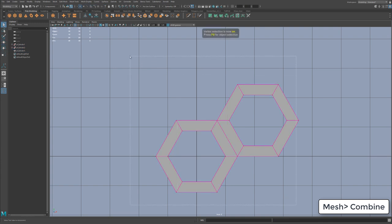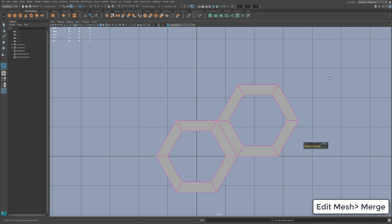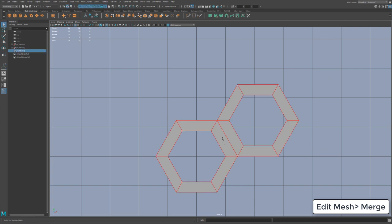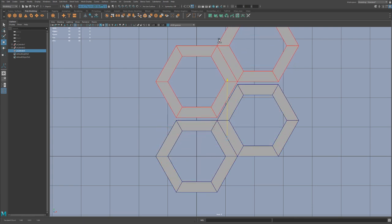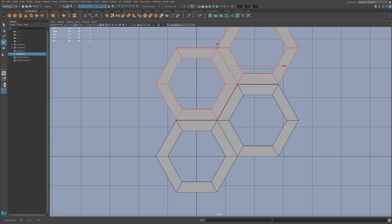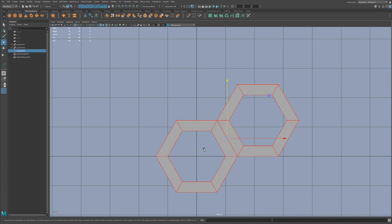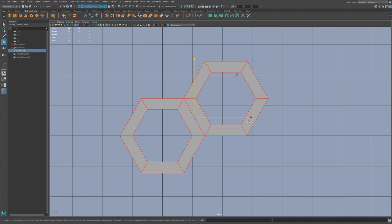So now what we need to do is come in here and we're going to go ahead and combine this. We're going to take these verts and make sure that they're merged. And now if we go back to our move tool, we hold down Shift and clone this, you see that this aligns properly, right?